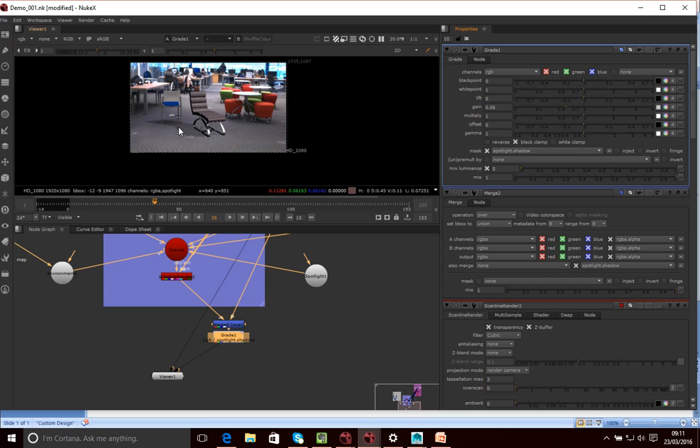Obviously, in theory, this should be dropping a shadow kind of on the chair, and that might sort of deform the shadow a little bit. And maybe we could add some geometry to kind of help do that if we wanted to, and take this comp a little bit further.